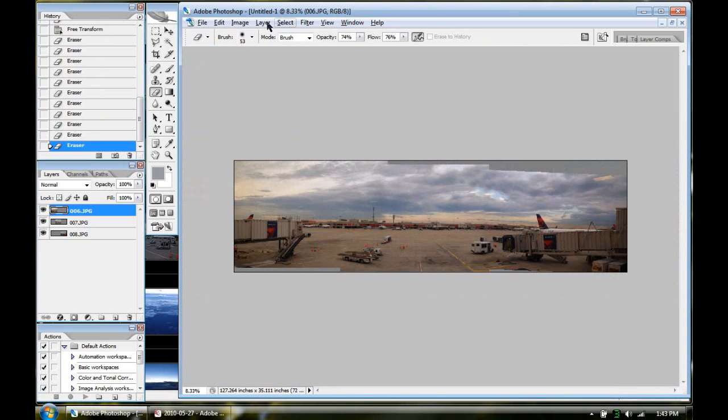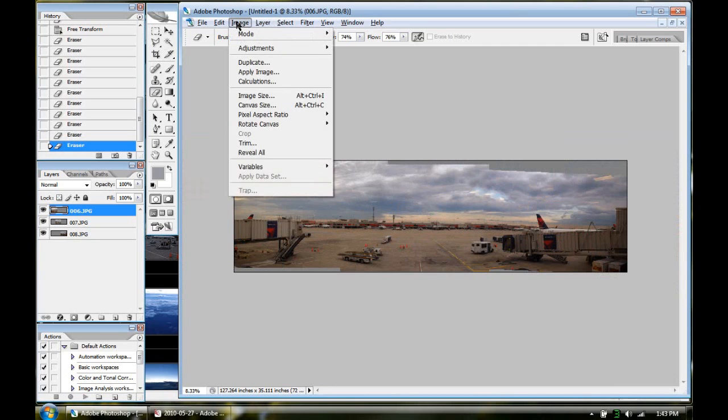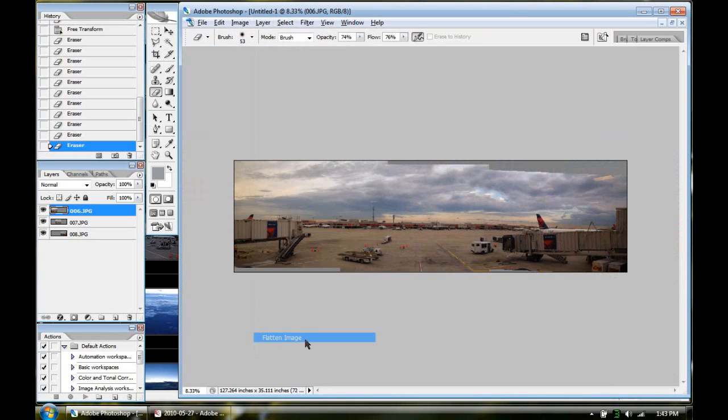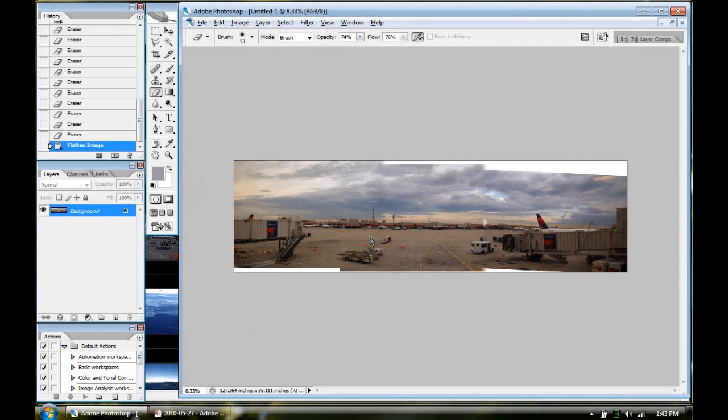Alright. Now, the next step I like to do, once you're happy with that, you hit Layer, Flatten Image. So it takes all the layers and makes it one big layer.